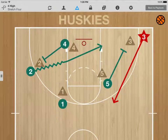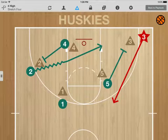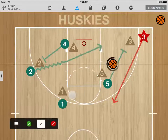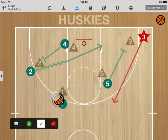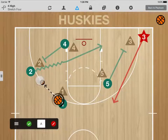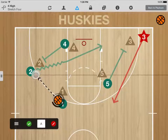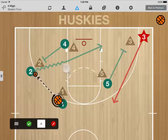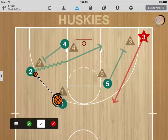Pass View lets you diagram a sequence of passes to make it easier for your players to understand ball movement. Drag a ball from the corner to a location on the court. Tap, or tap and drag, to set the pass target location.